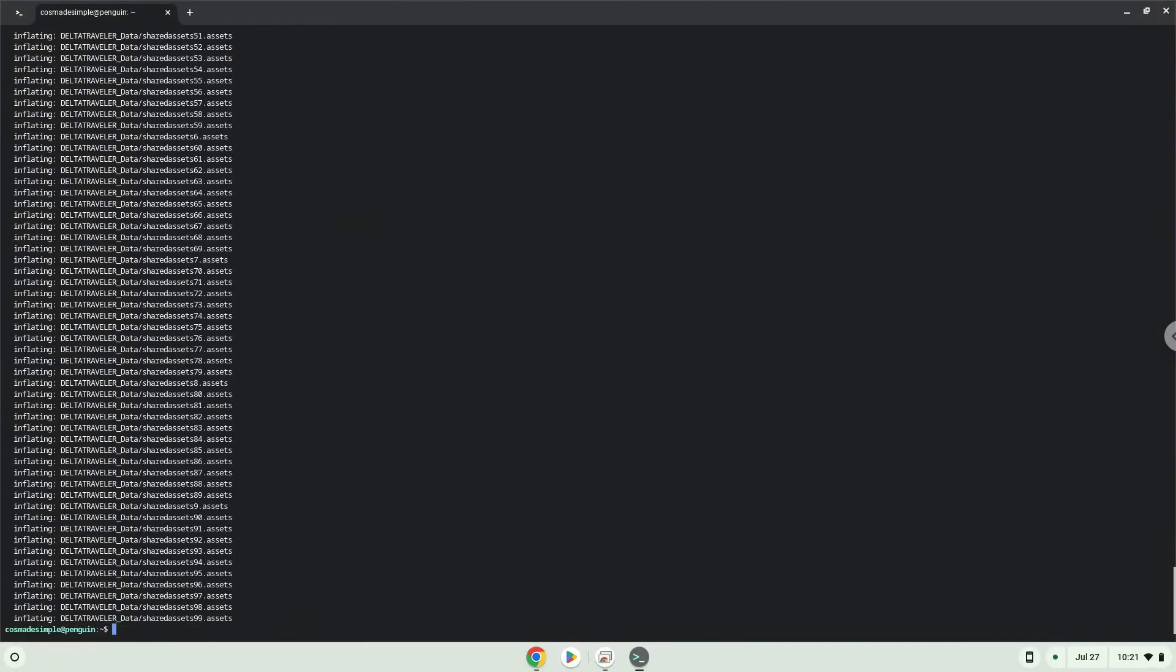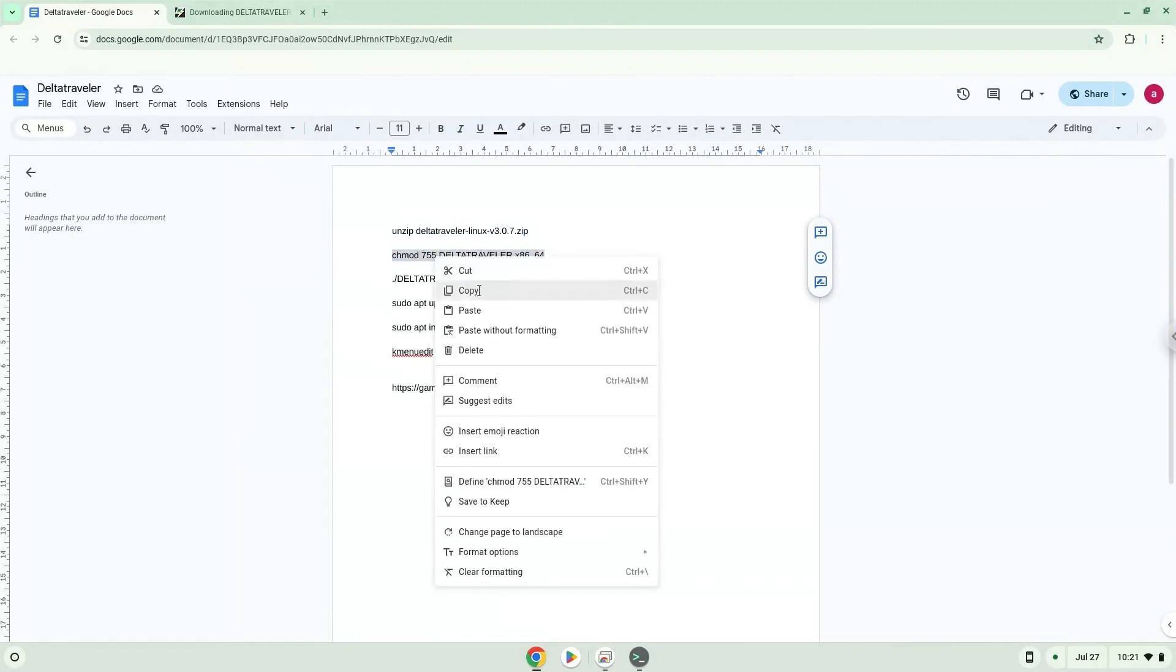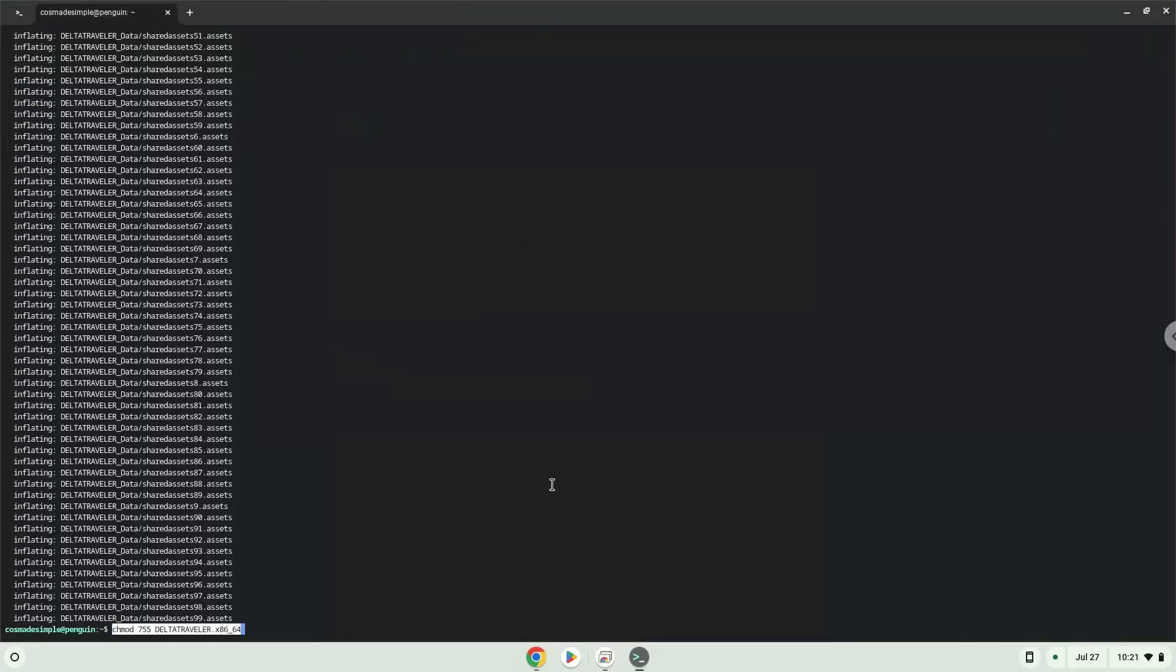Now we will make the game executable as a program. Now we will launch the application via the terminal to make sure that everything works.